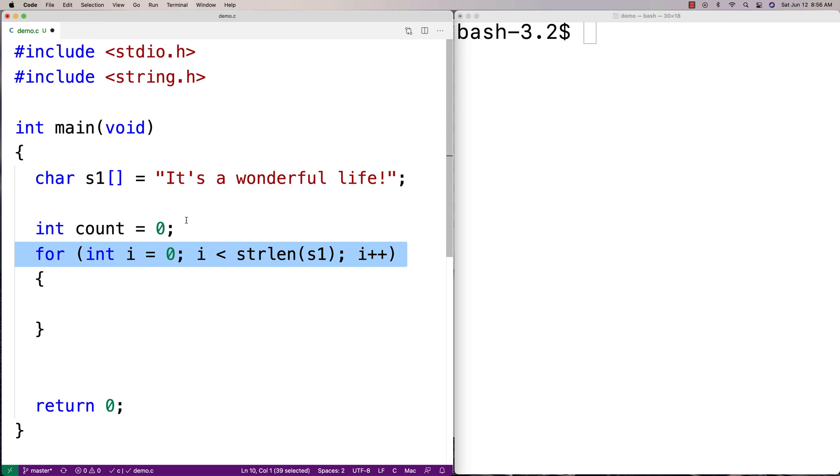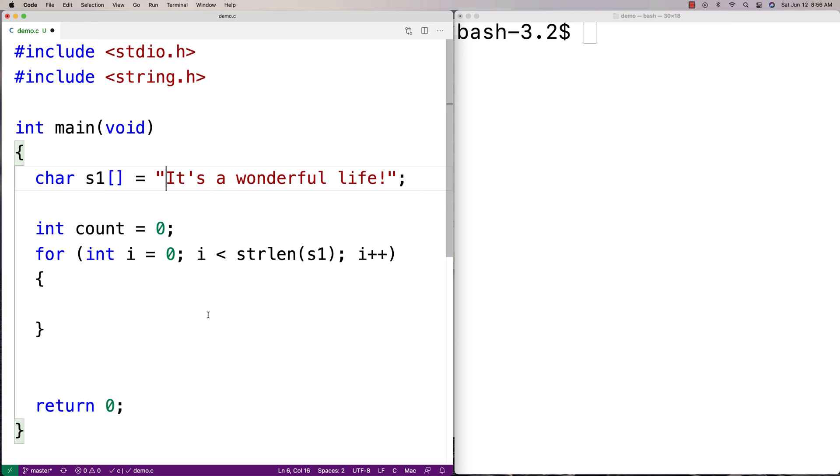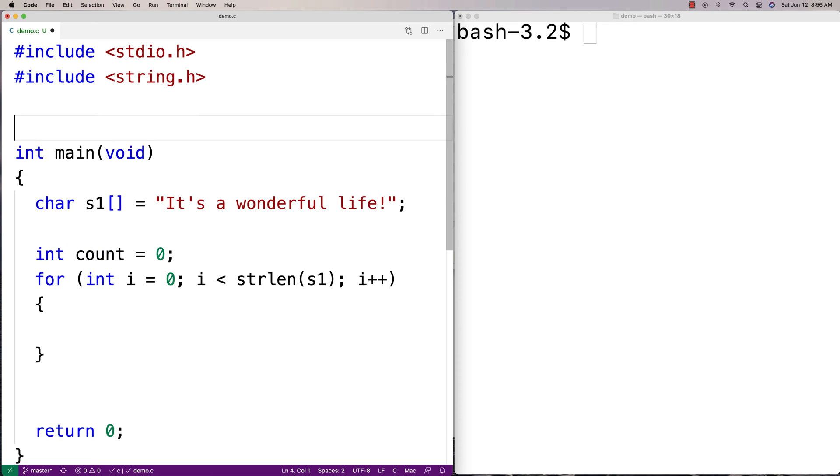So the one problem we've got though is this. We have that uppercase, lowercase issue. Now, to solve that, what I'm going to do is I don't want to have a bunch of checks. I don't want to have like double the checks. I don't want to check for lowercase i and uppercase i, lowercase a and uppercase a, and lowercase o and uppercase o. So what I'm going to do is I'm going to include another library called ctype.